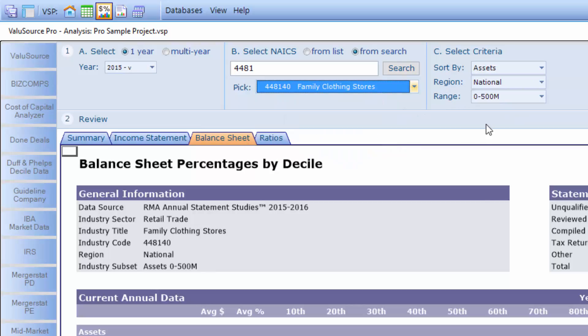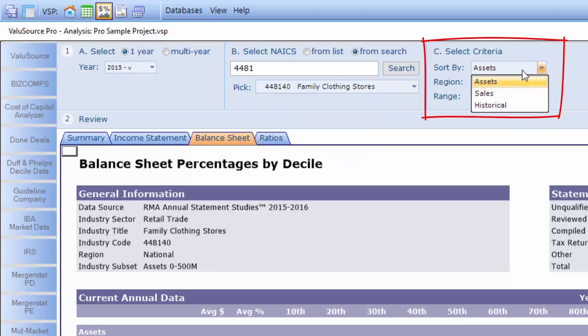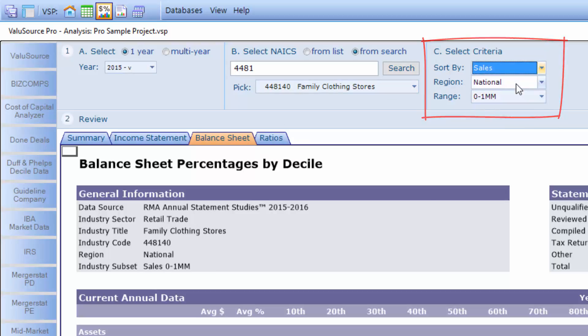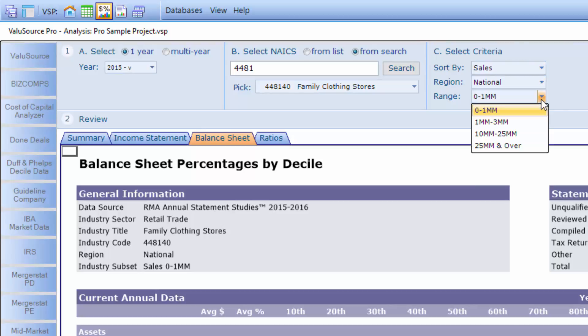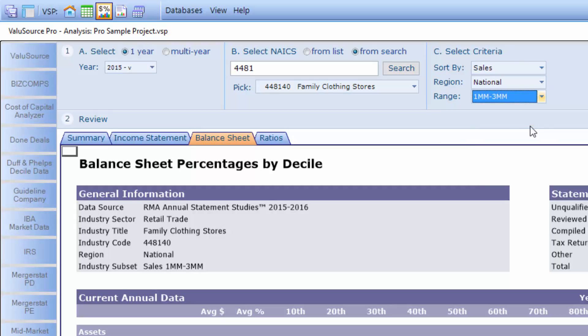Under select criteria, we can sort it by assets, sales, or historical — we'll select sales. For region, we'll pick national, but notice there's regional data as well. The sales range should be 1 to 3 million.